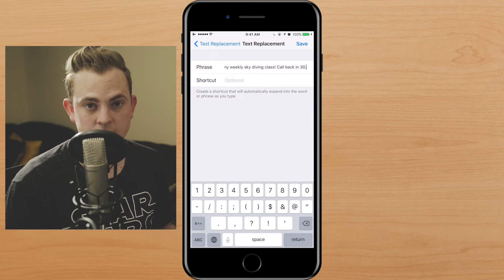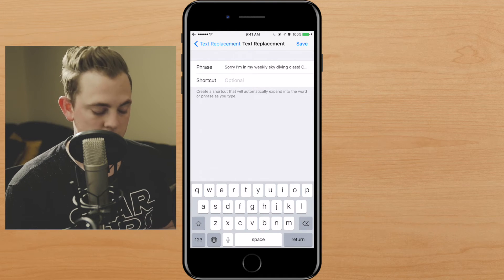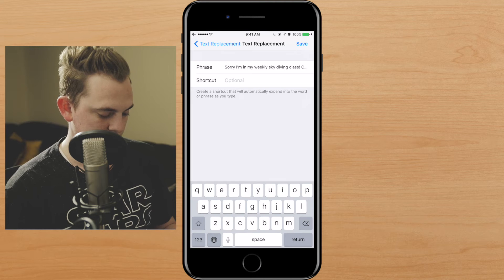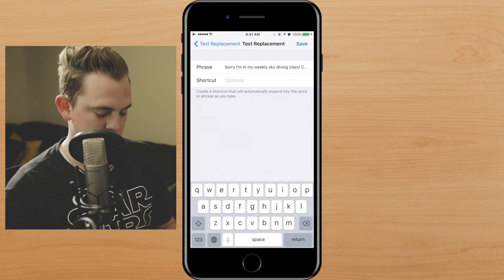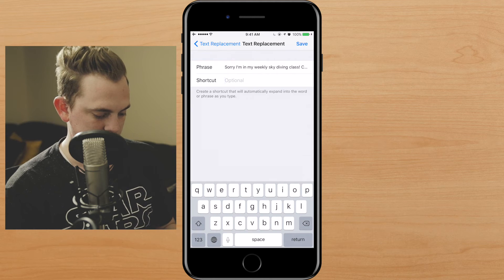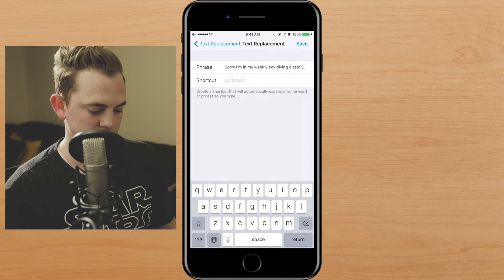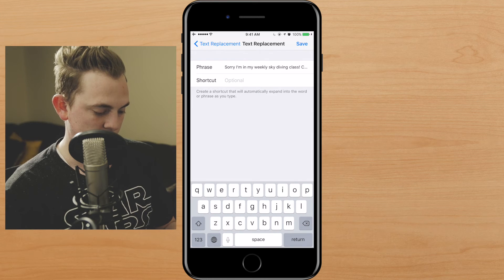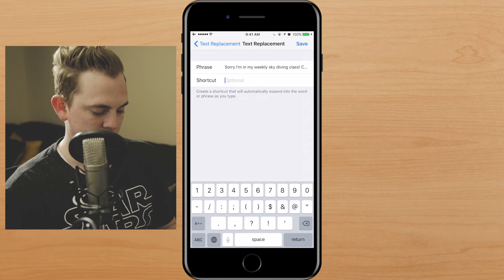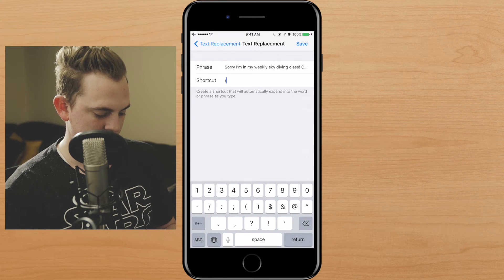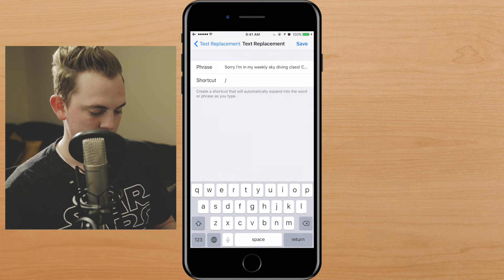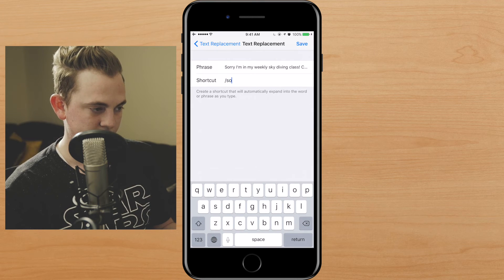So then you need to make the shortcut for it — and this is real simple. What I like to do is use a symbol so that I don't accidentally type these letters and get this message popping up all the time. So we'll use a symbol — forward slash — and then two letters I can remember, like SL for sorry. So that's it.